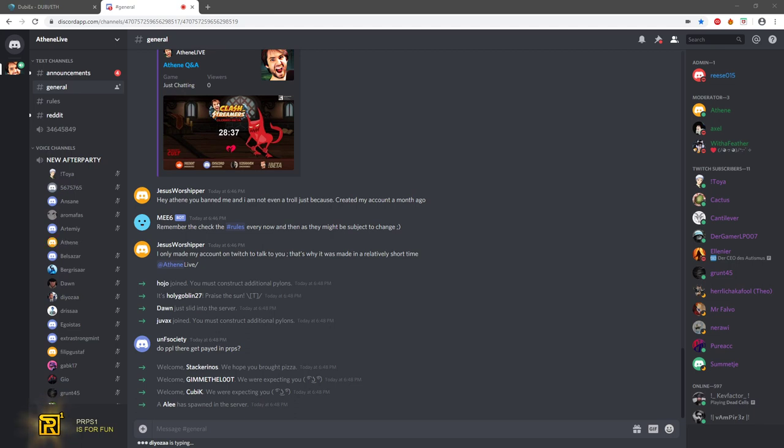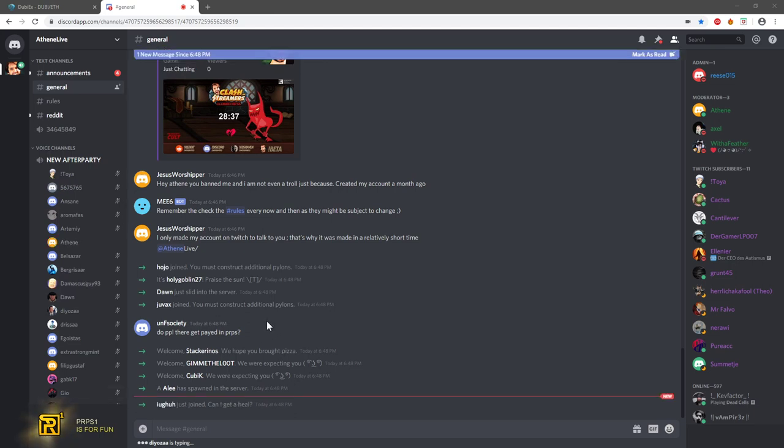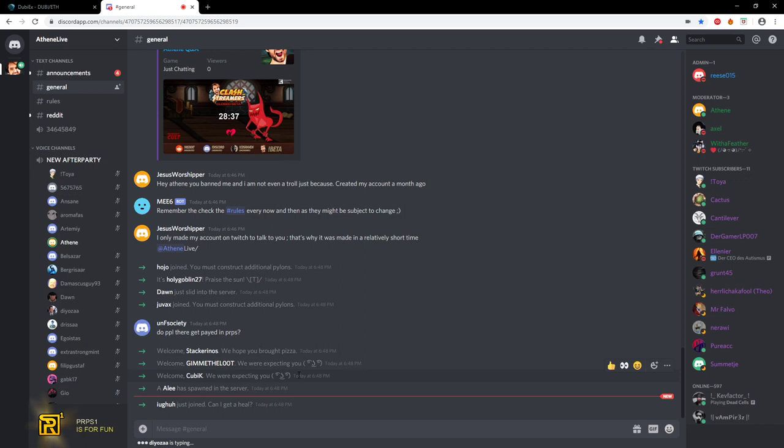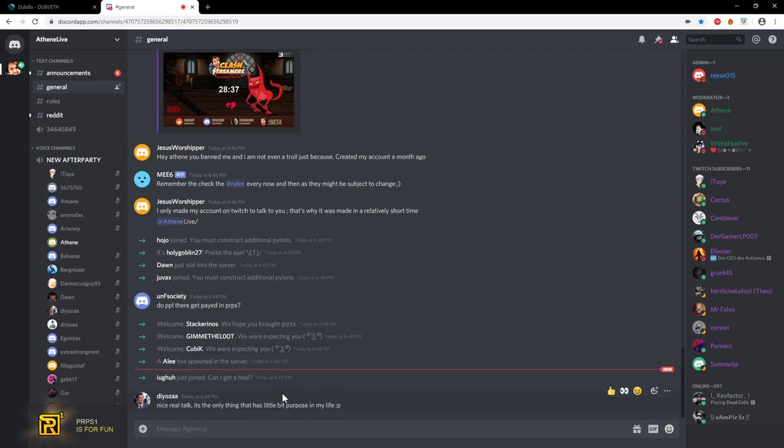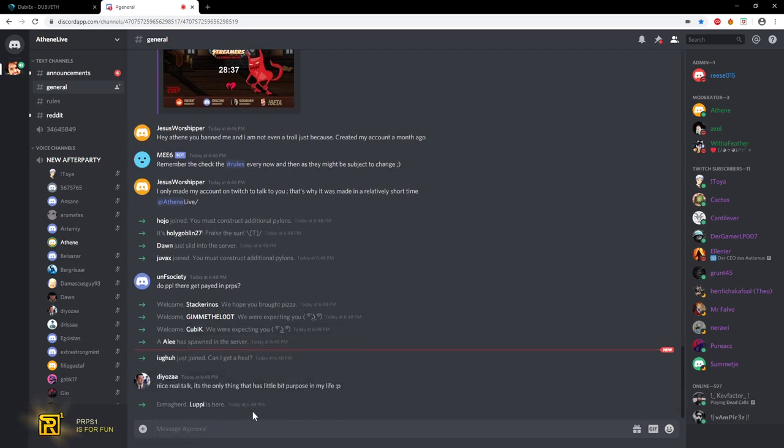Hello everyone, how are you guys doing? Yeah, today got some triggered noobs in the chat, some triggered noobs in the chat today.